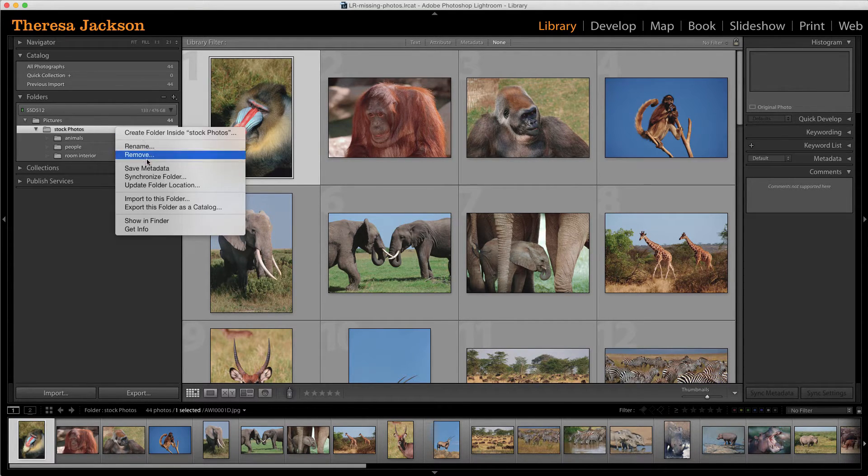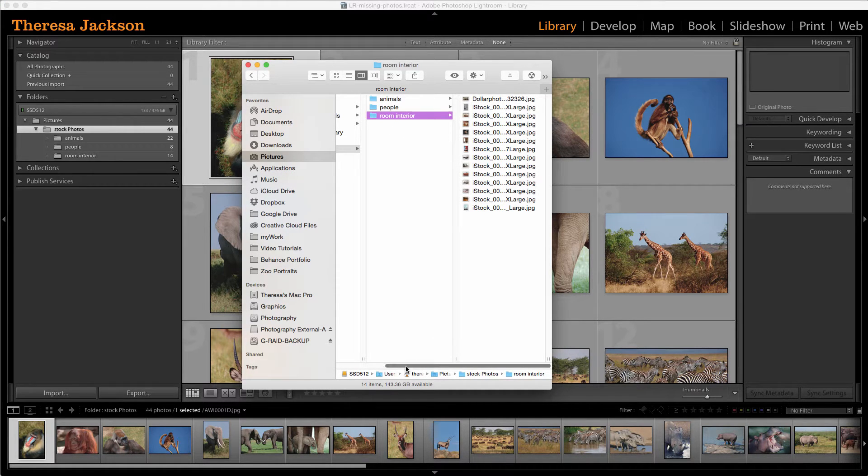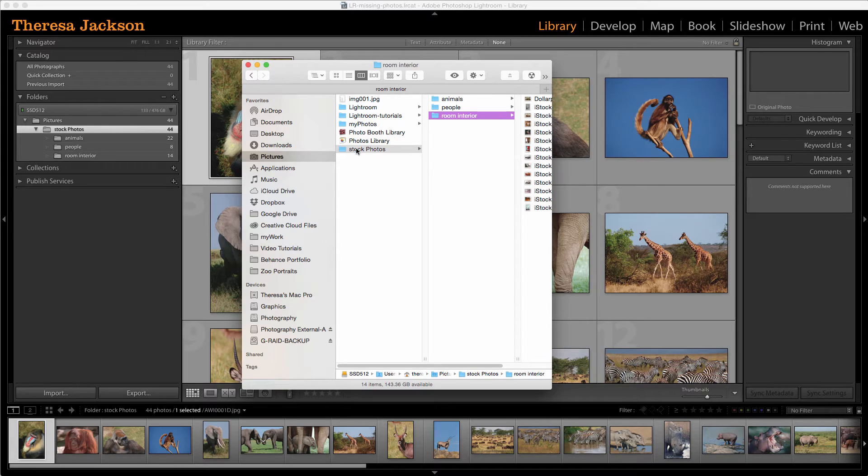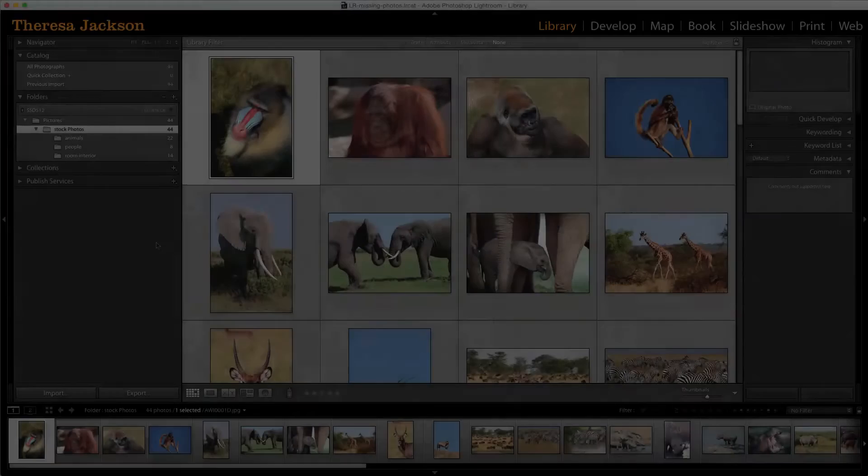If I go back out to my desktop or the computer and back up here, we'll see that the folder has been renamed on my hard drive as well as inside of Lightroom.